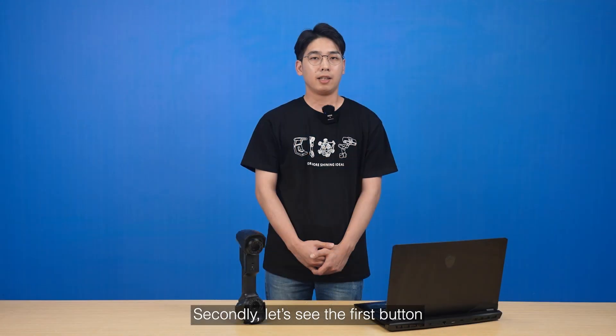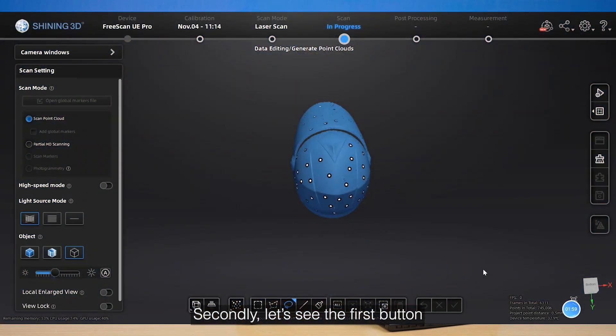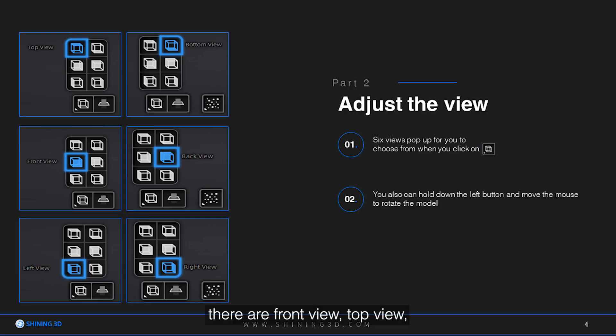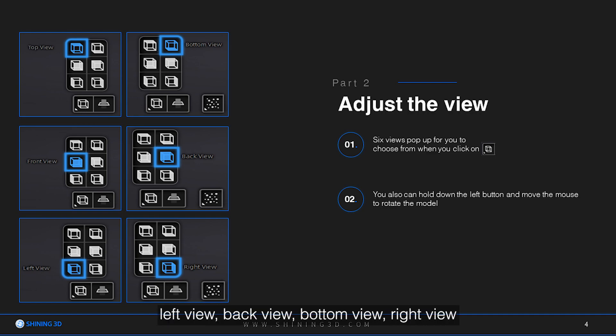Secondly, let's see the first button. This function is adjusted view. There are the front view, top view, left view, back view, bottom view, and right view. You can choose any view according to your need.